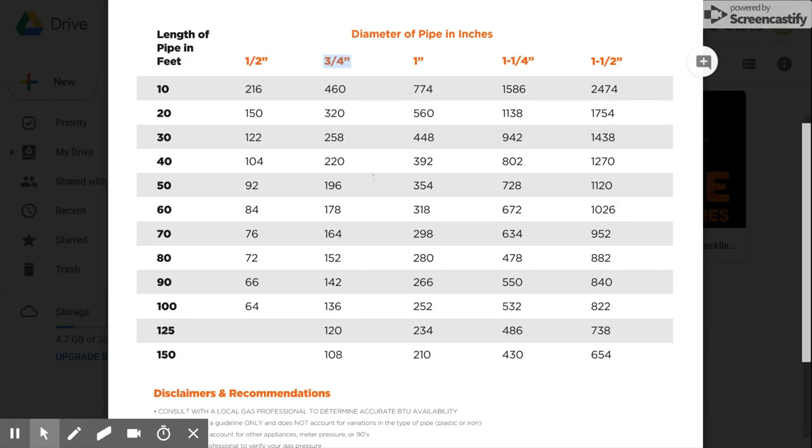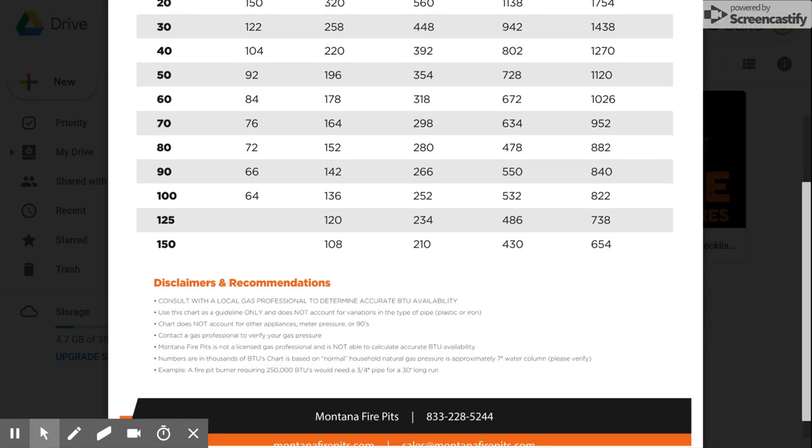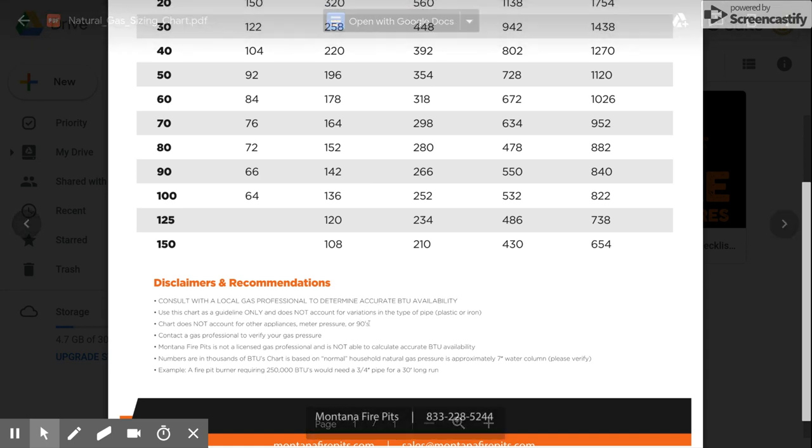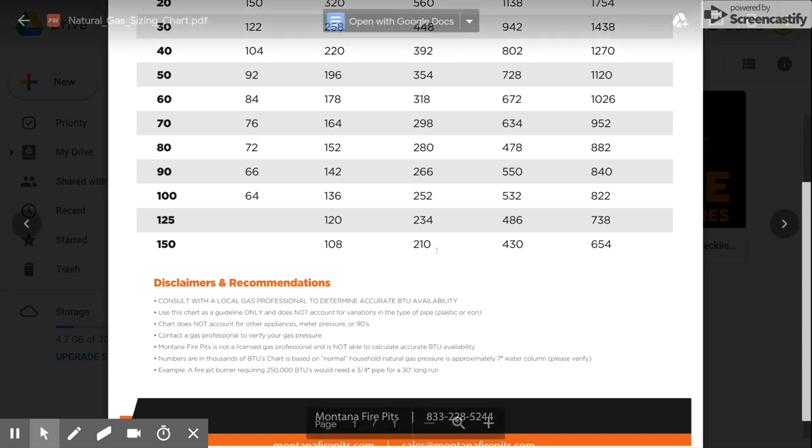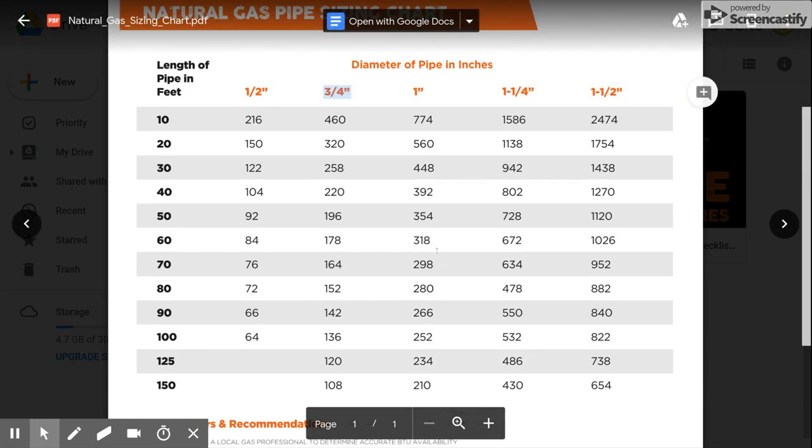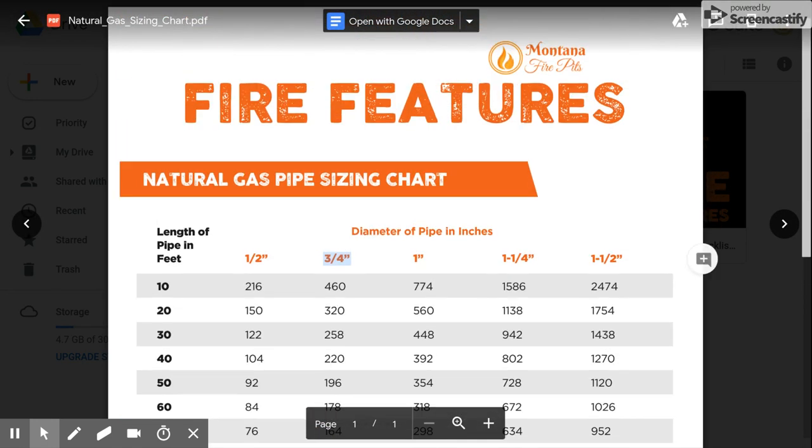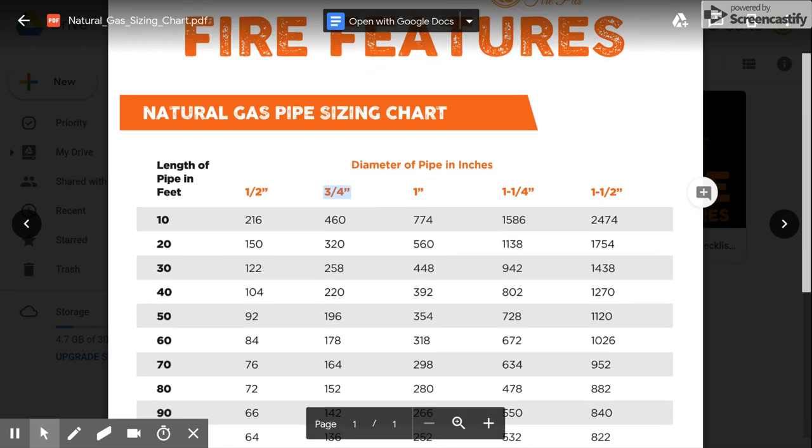variables that are not taken into consideration in this chart that you'll just need to verify. It does not account for other appliances, meter pressure, 90-degree angles. Montana Fire Pits disclaimer: we're not a plumber and we're not an electrician, so that's why we just recommend that you verify that wherever you are.